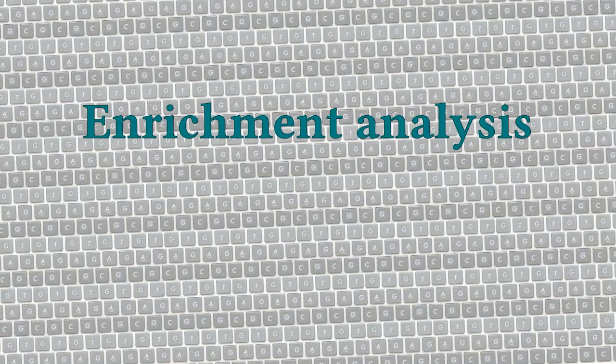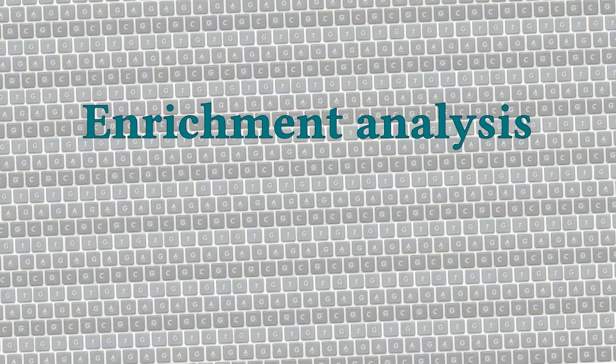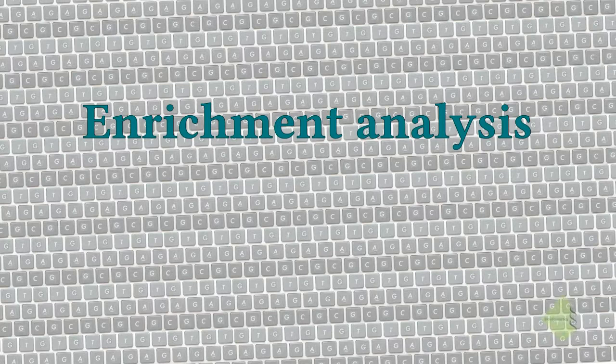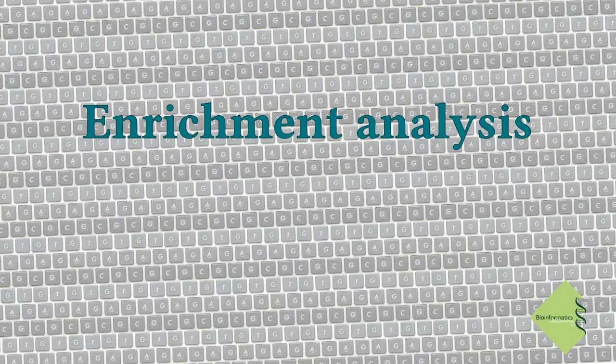Hi, this is the Enrichment Analysis screencast from Bioinformatics Academy. This video is part of our Enrichment Analysis Crash Course.